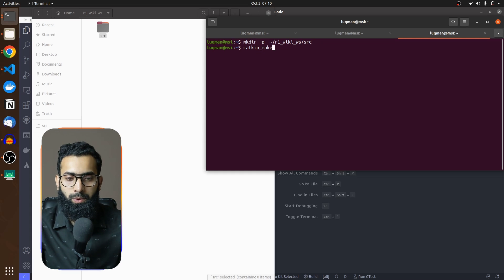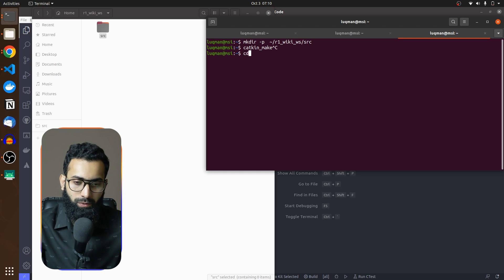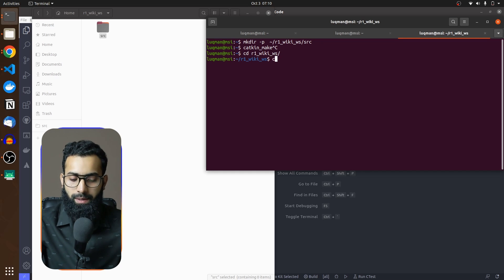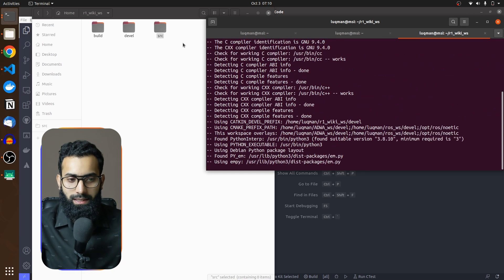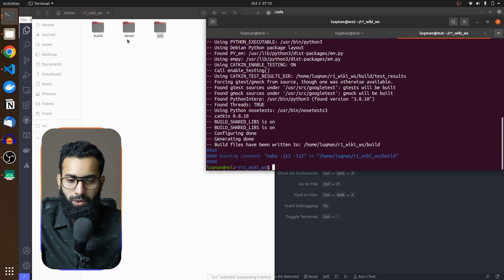As a rule of thumb, I'm going to perform catkin_make. I have to go inside of my workspace and run catkin_make there. You can see two folders are now being produced automatically.